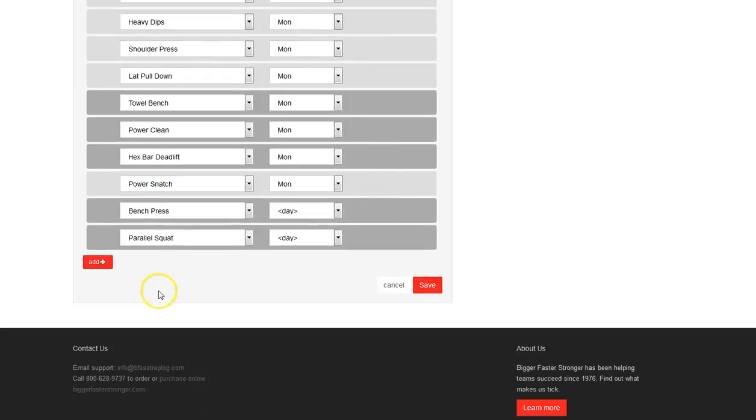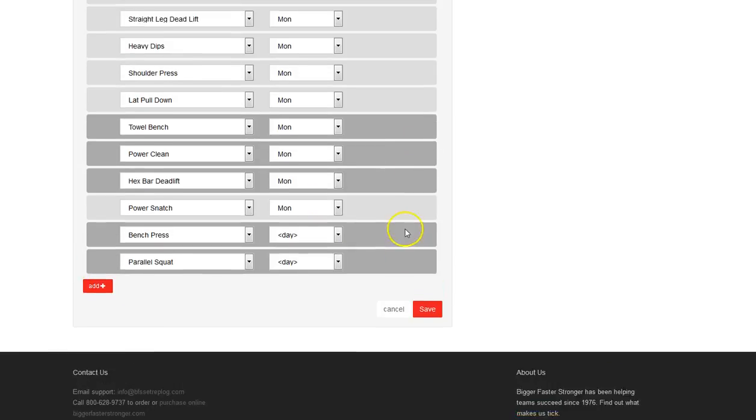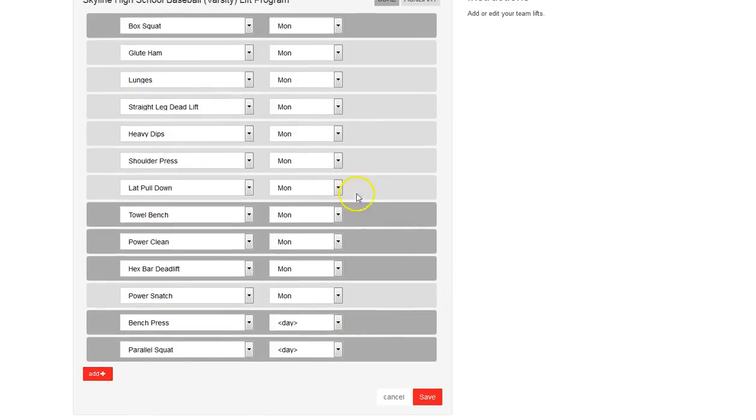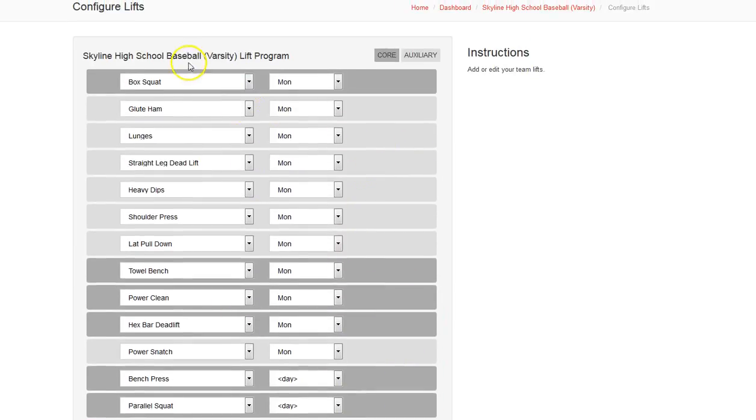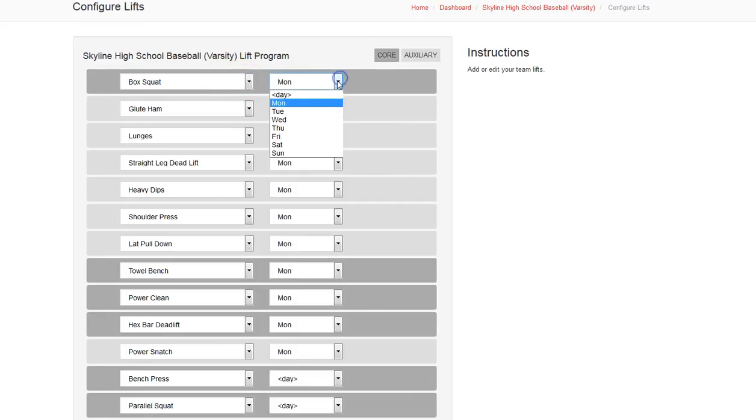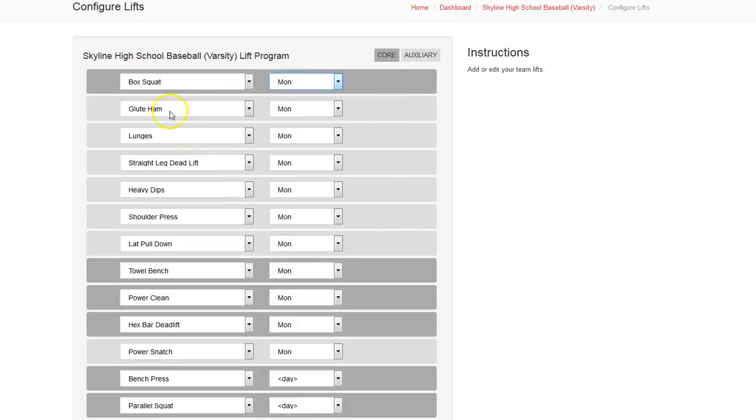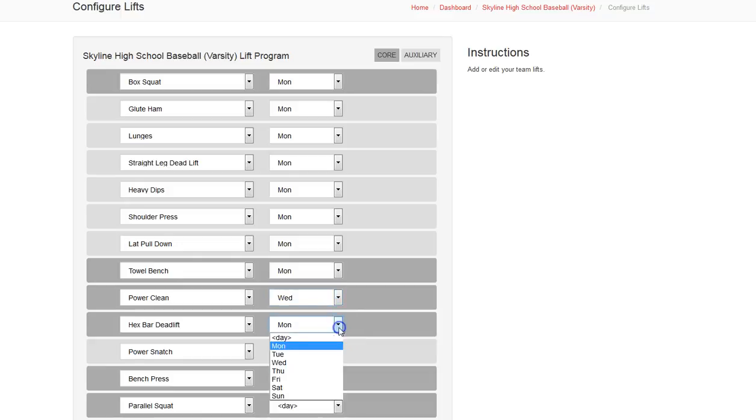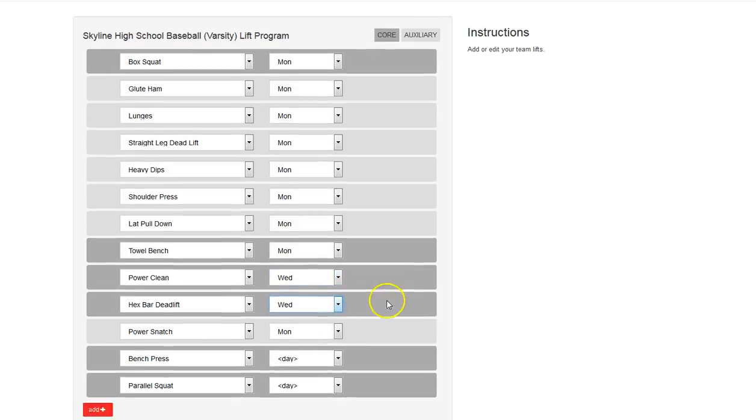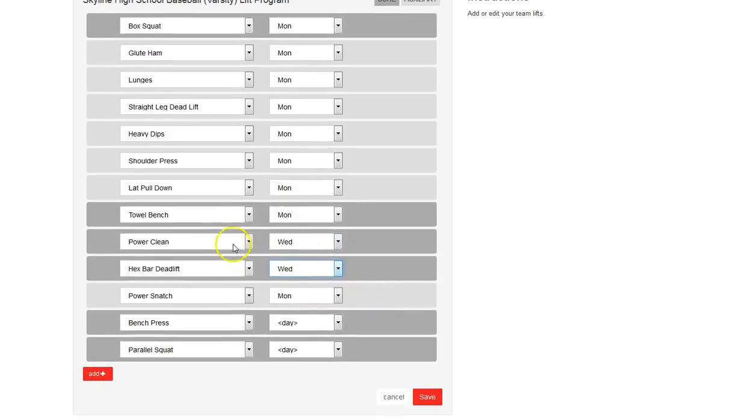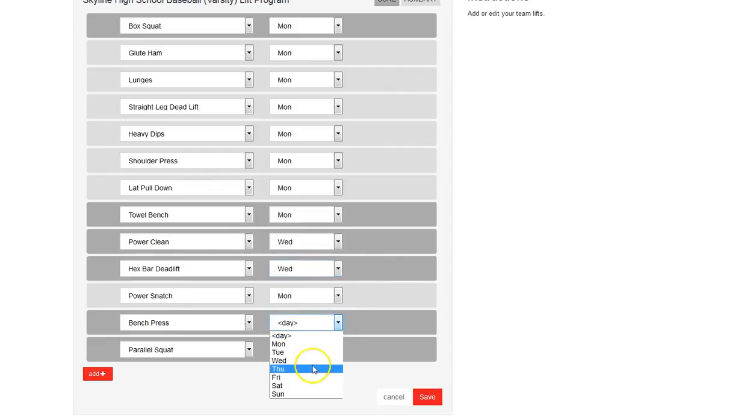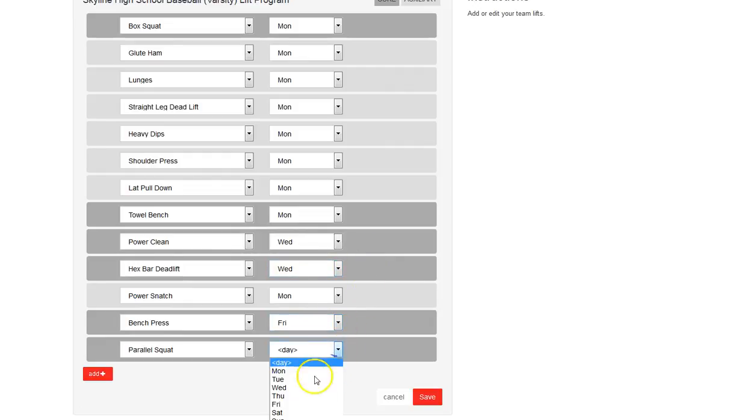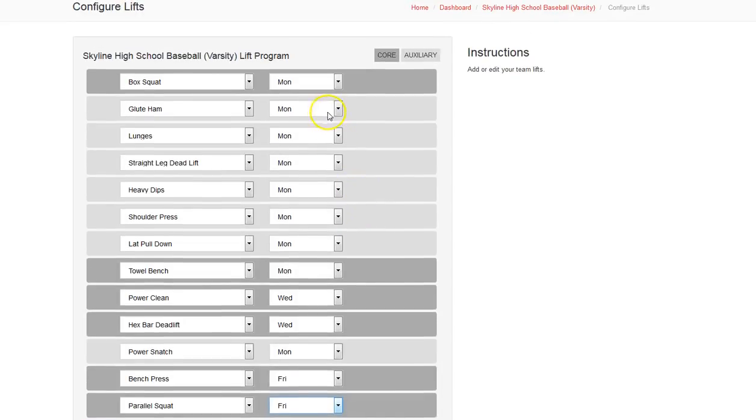You can also add lifts additional to that. We'll leave that alone for now. But what you can do is select the lift and the day you want it to be done on. So if we want box squat and towel bench on day one. And let's say the next time we will lift is on Wednesday. So we set the next core lift here. And then Friday we will be doing these core lifts.